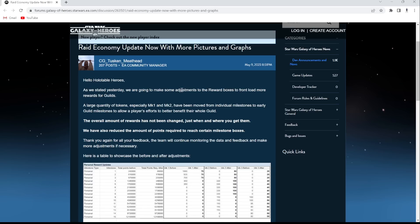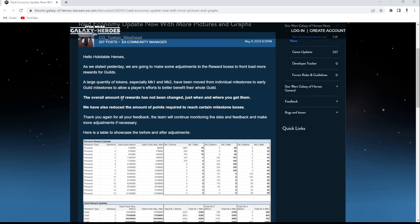As we said yesterday, we're going to make some adjustments to the reward boxes to frontload more rewards for guilds. A large quantity of tokens, especially 1 and 2, have been moved from individual milestones to early guild milestones.